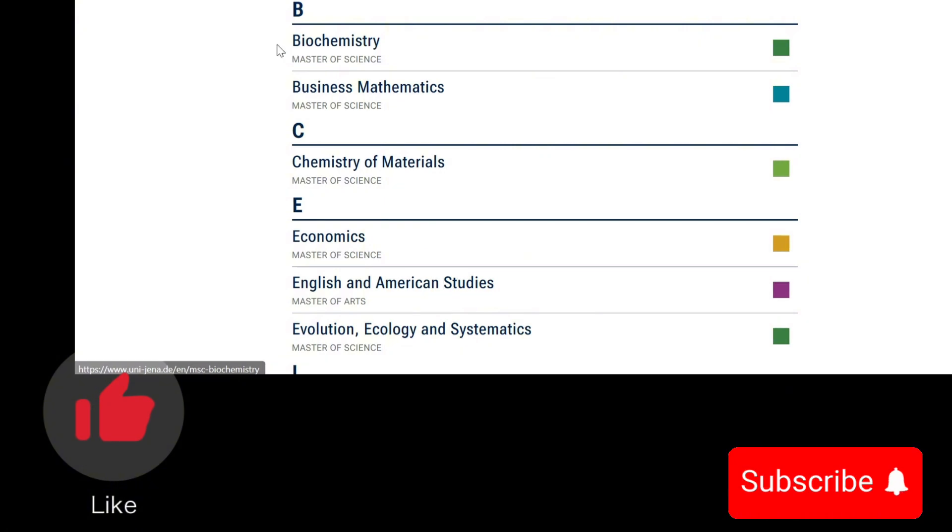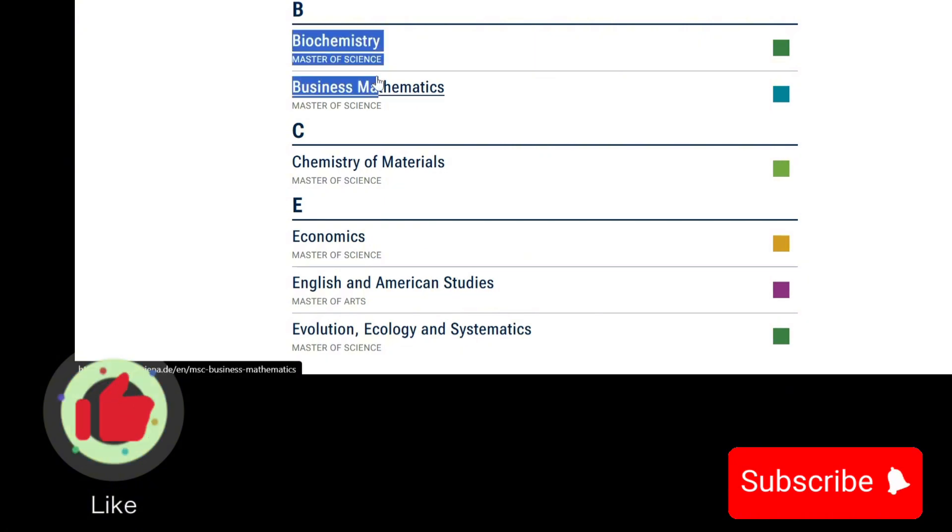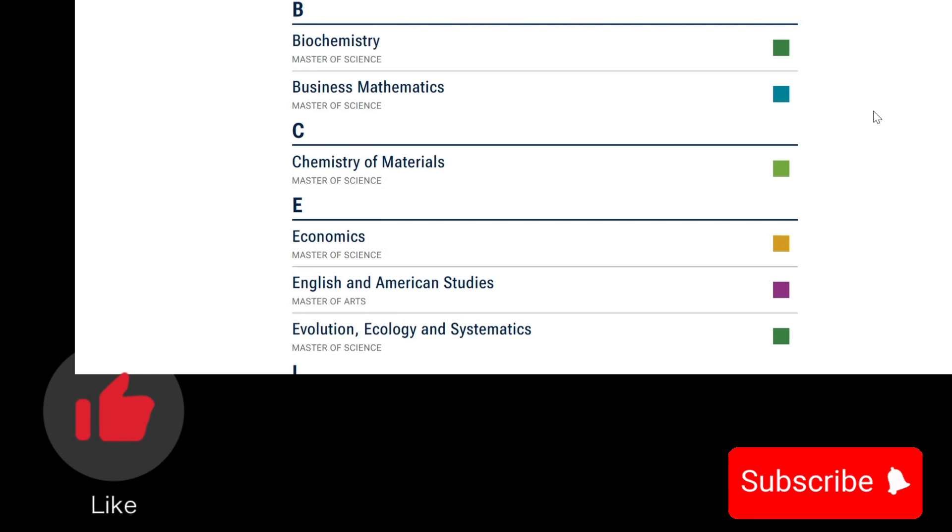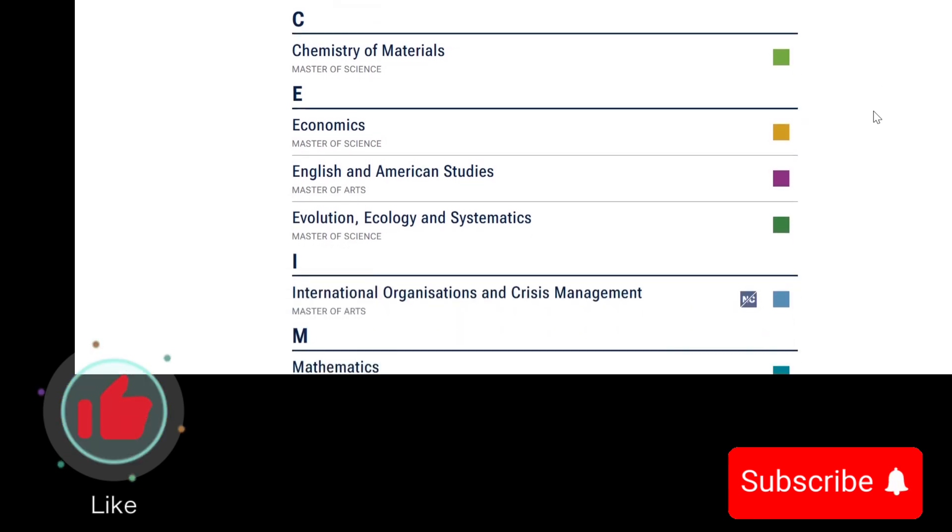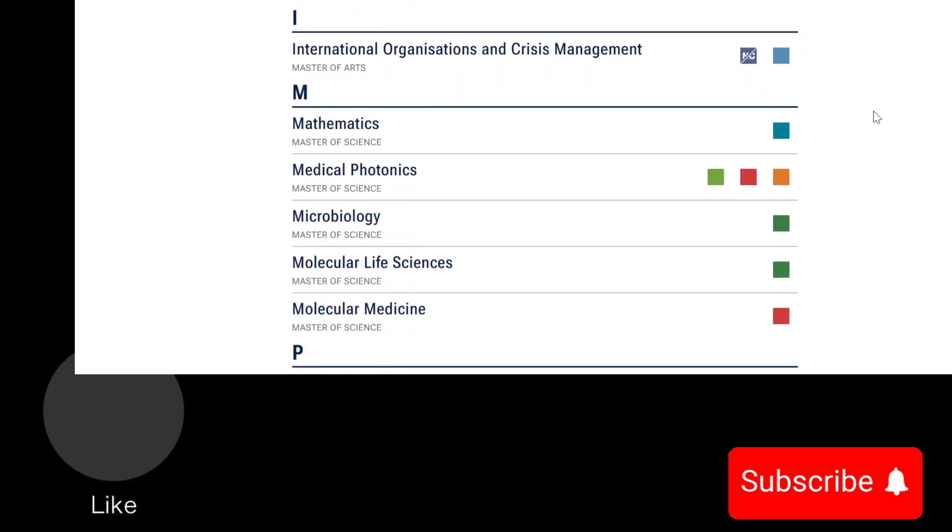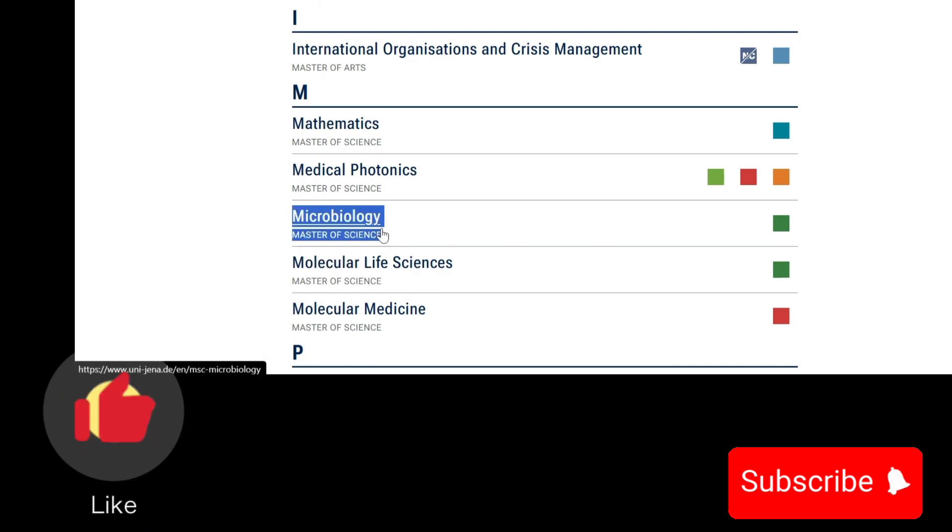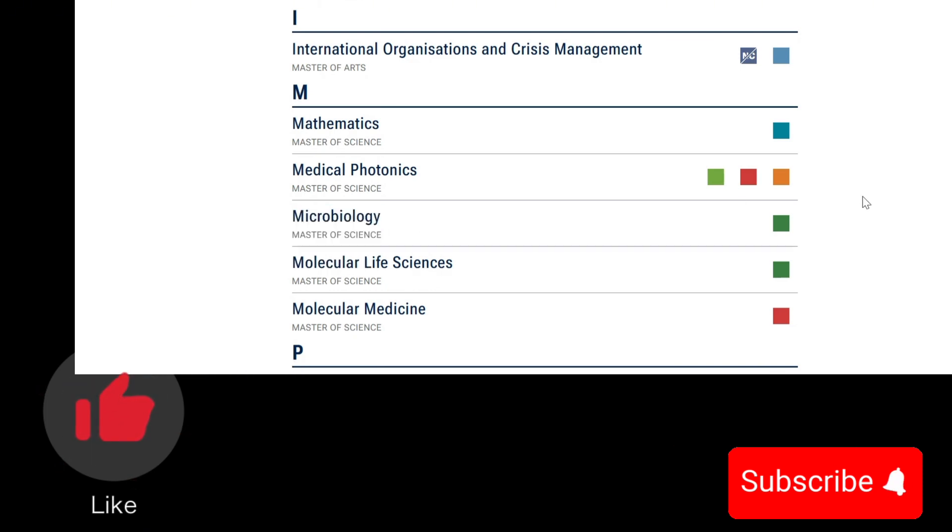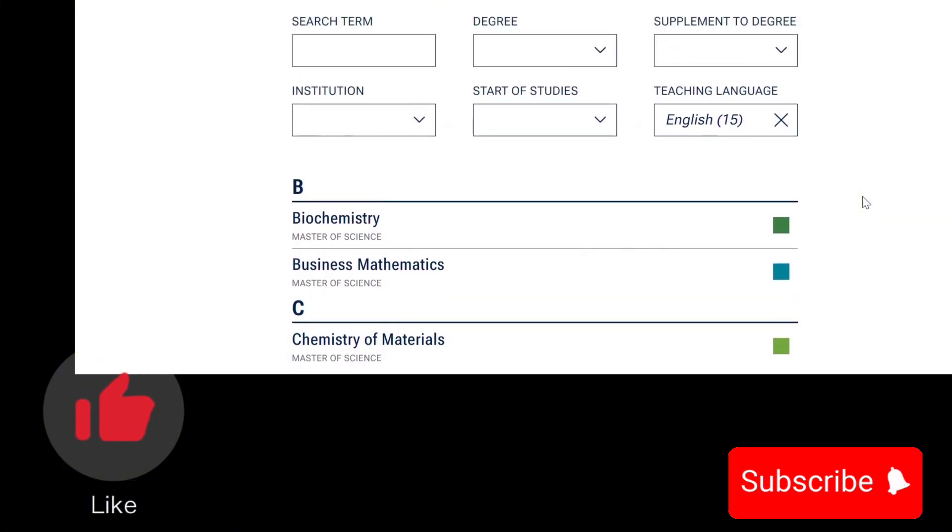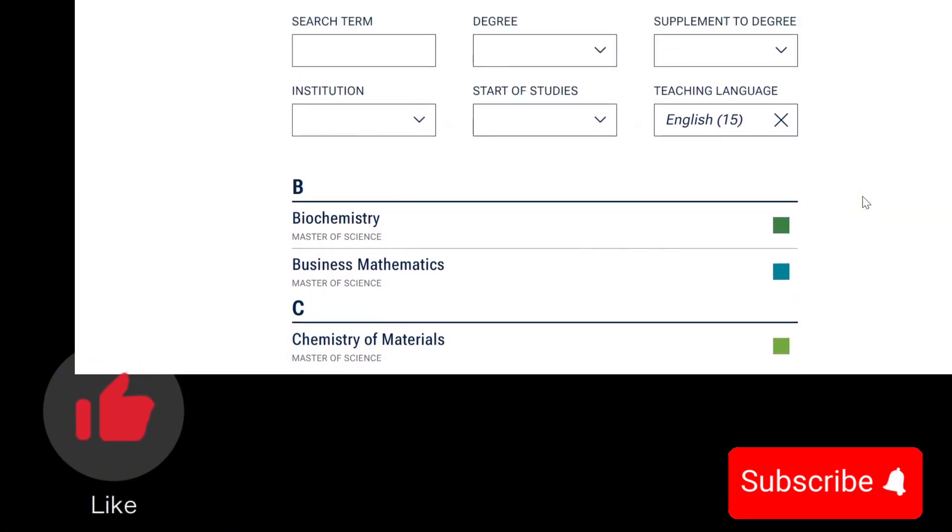But like I said, our focus is for Microbiology and Biochemistry. Let's go ahead and see how this application is done.